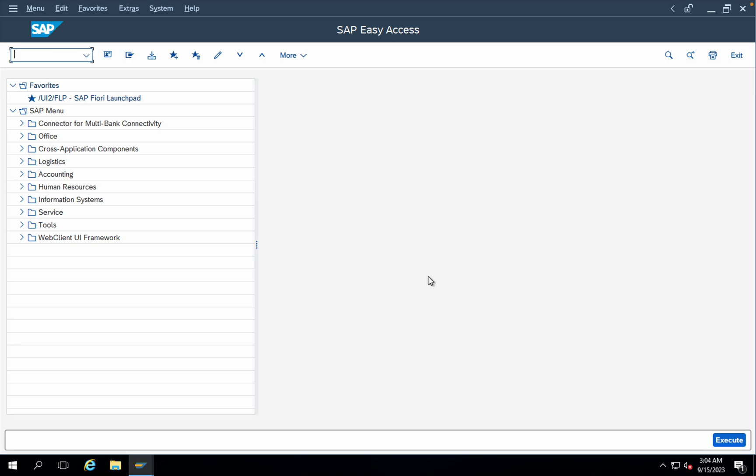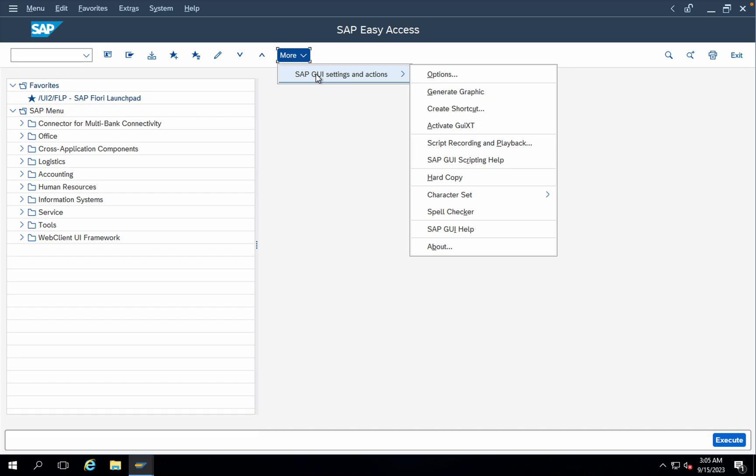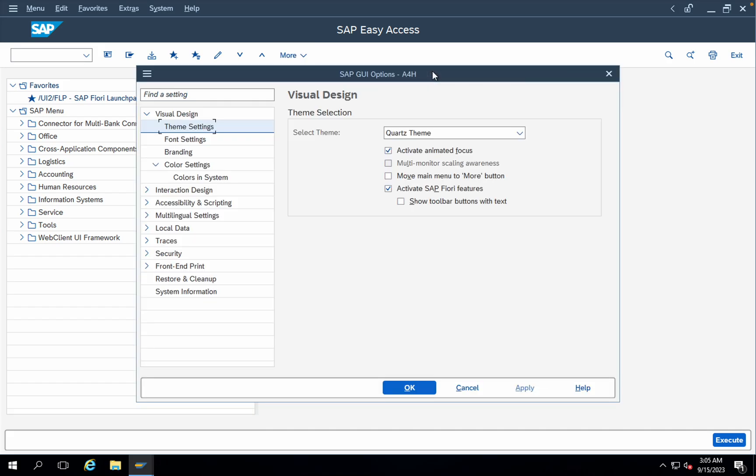The process will be completely the same, but the look and feel will be completely different. How to make the changes? Click on this option and you can find SAP GUI settings and actions, then you have options.